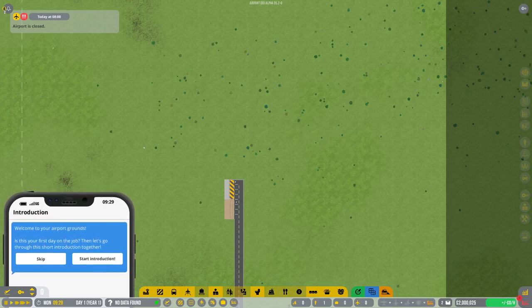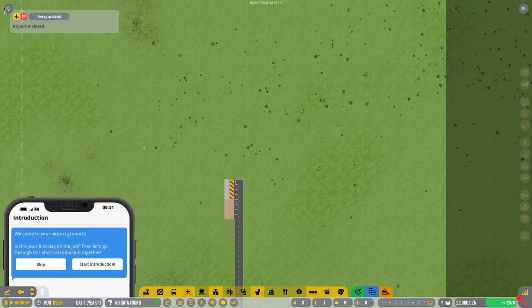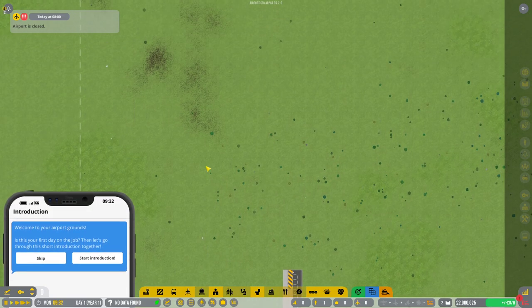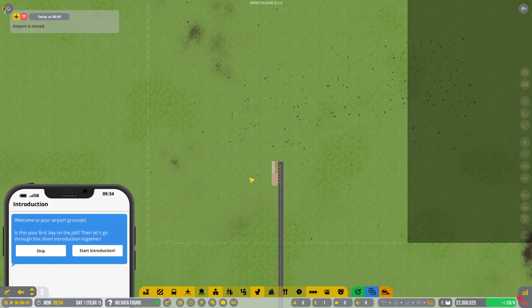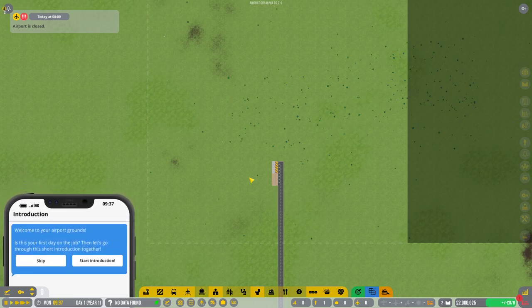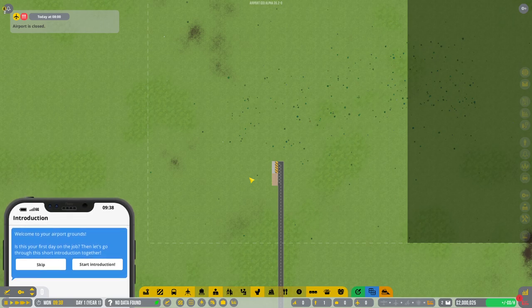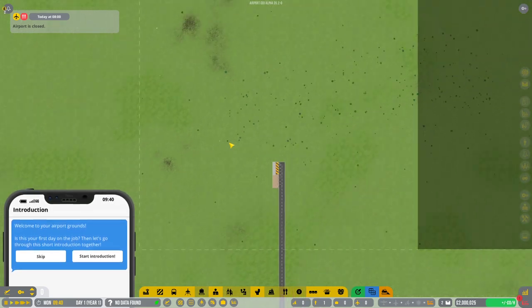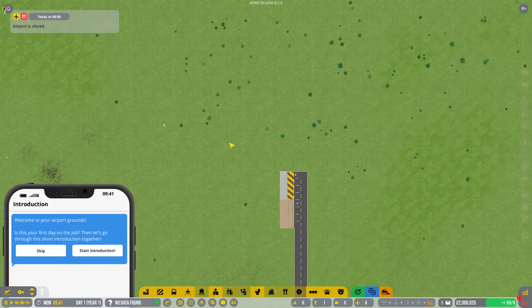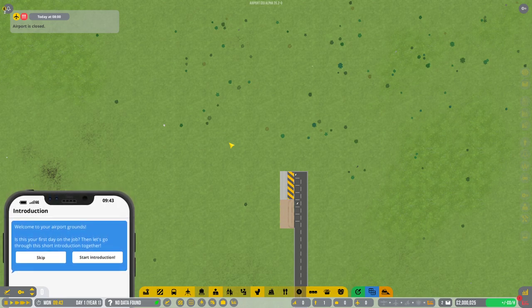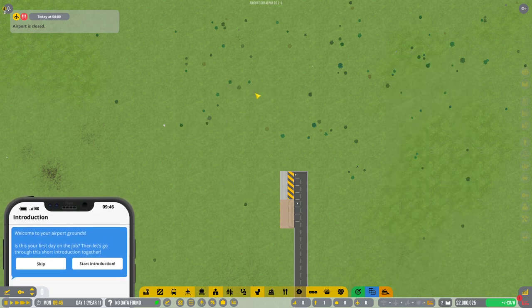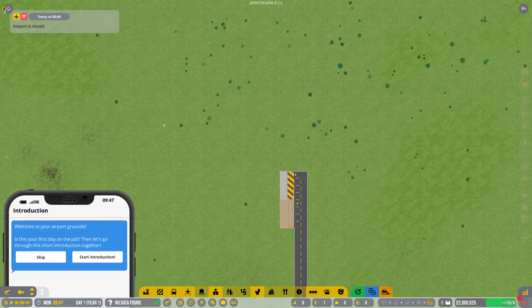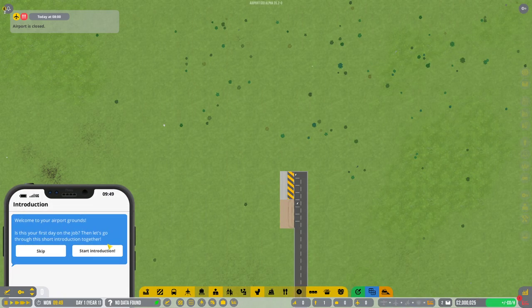Hello everybody, and welcome back to a special Airport CEO Alpha 35. Yes, we're finally here after so long. We're going to do a new sort of Let's Play series. I know we were doing another Alpha 34 series, but it just makes little sense continuing with it if we're going to start messing around with Alpha 35. Hit me in your comments below if you want to see that series back or some sort of conclusion. I do want to rush through the tutorial as quickly as possible.